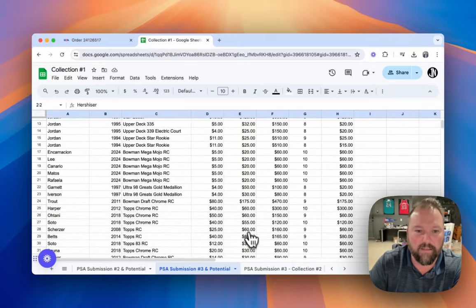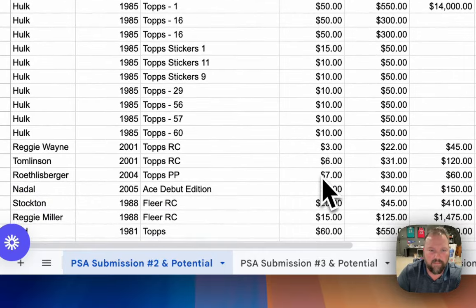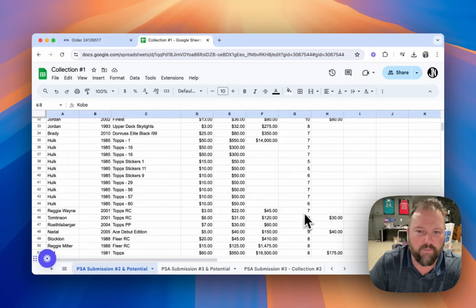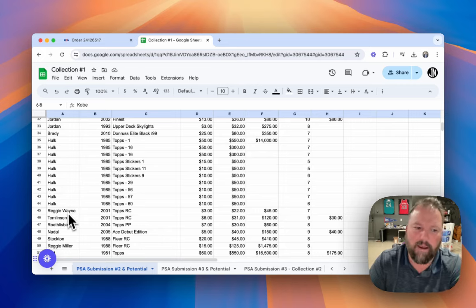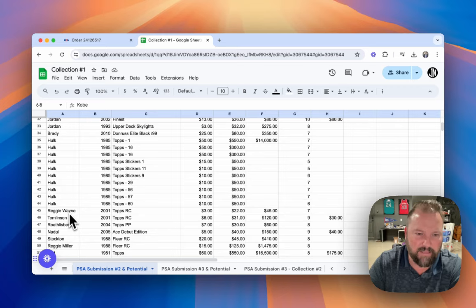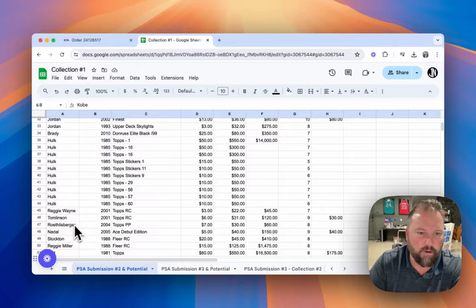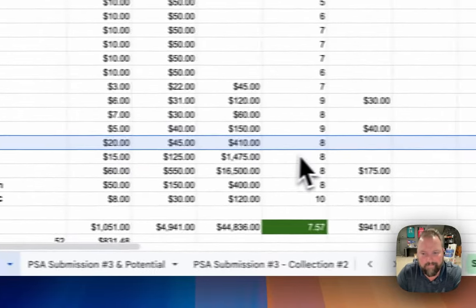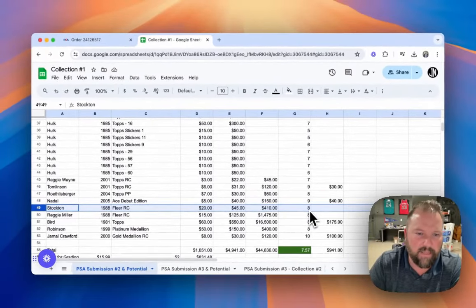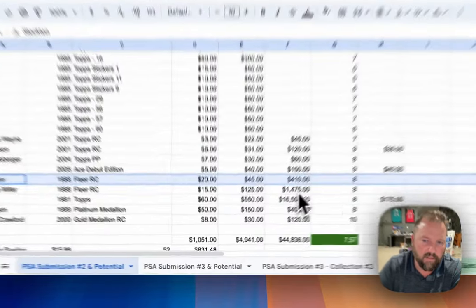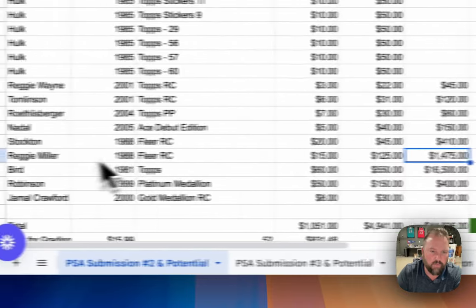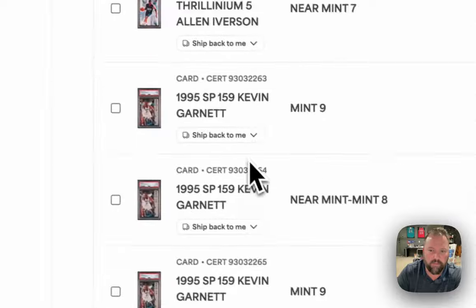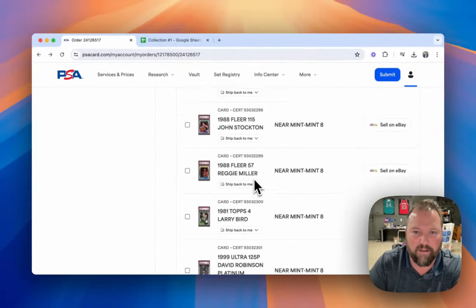So to think, to think that a 2001 Reggie Wayne gets submitted for a seven, I'm not submitting a Reggie Wayne thinking that I might get a seven. I'm only submitting that thing if I think it gets 10. Same thing, Tomlinson. Same thing, Roethlisberger, Stockton and Reggie Miller here. Sure. I mean, getting a 10 on a 1988 Fleer is going to be pretty tough because 10s, look at this, the 10 makes it a $1,400 card if it's a Reggie Miller. But let me show you this Reggie Miller and I'll let you be the judge of it.